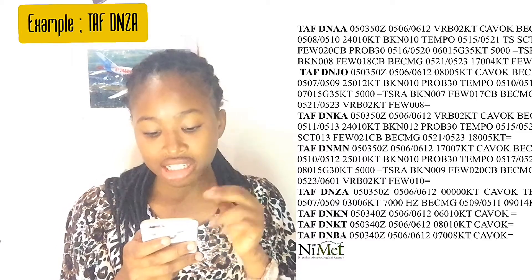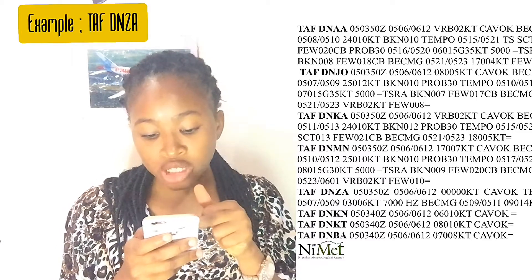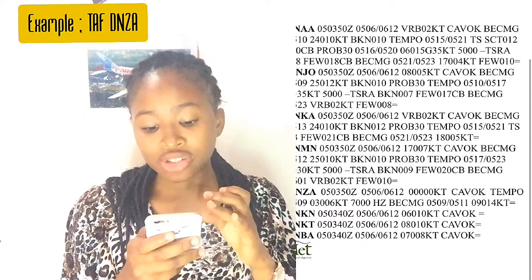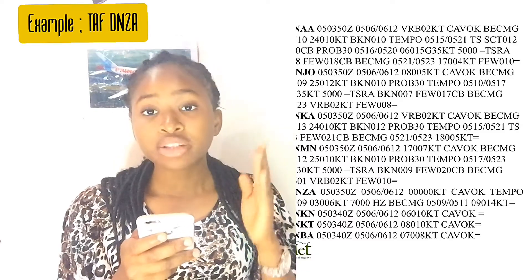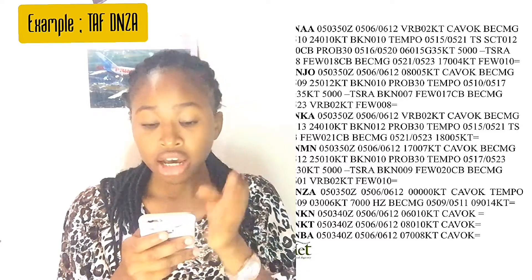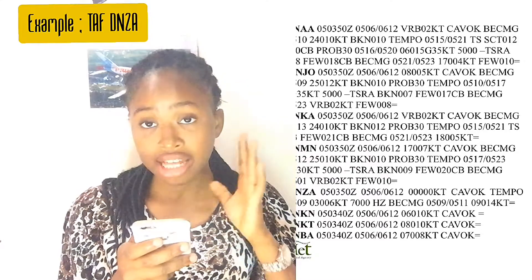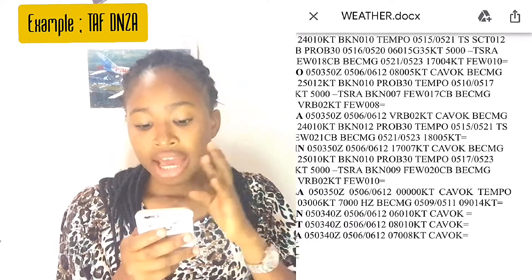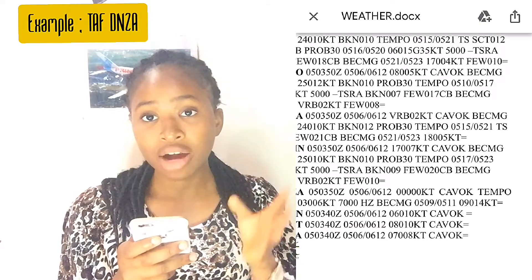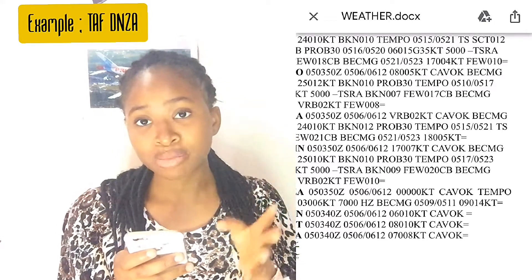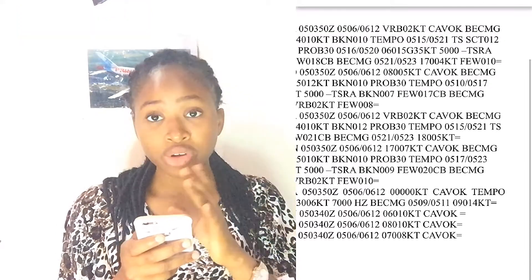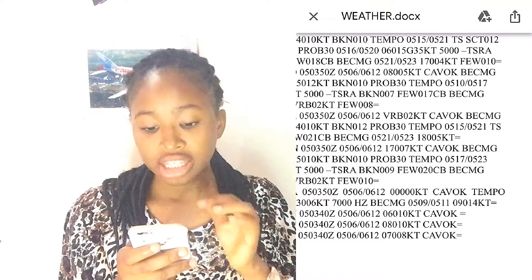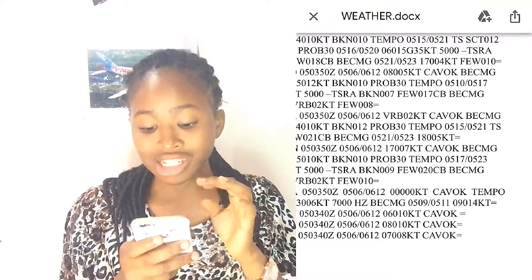The next item is the wind, which is always highlighted in red. Here, 00000 means the wind is calm — both wind direction and wind speed are zero. Then CAVOK means cloud and visibility are OK, meaning visibility is 10 kilometers and above with no significant cloud.